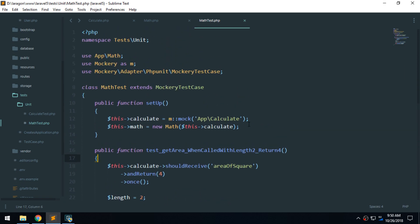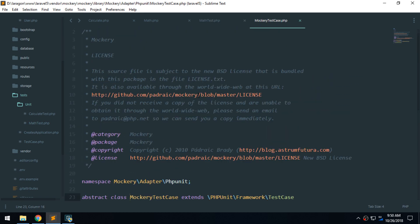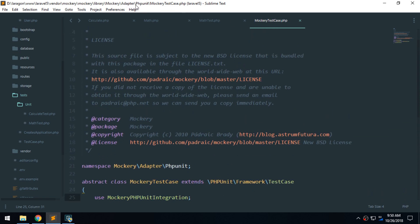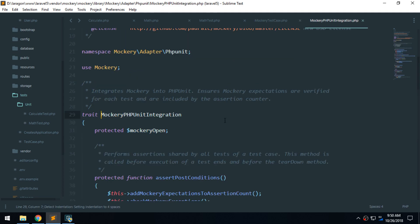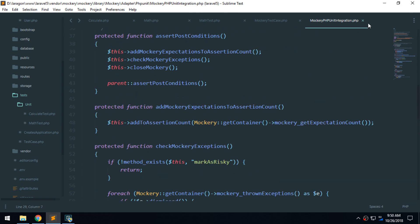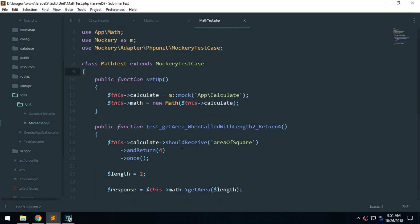The first thing about Mockery: everything looks the same except we're using the Mockery class and also extending the MockeryTestCase. If we go inside MockeryTestCase, we can see it's actually Mockery's file — mockery/adapter/phpunit. Inside that trait we can see all the functions Mockery provides, such as should_receive.